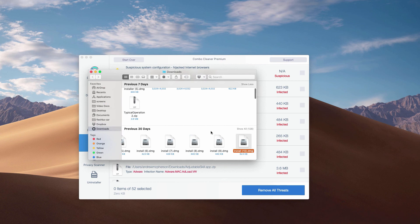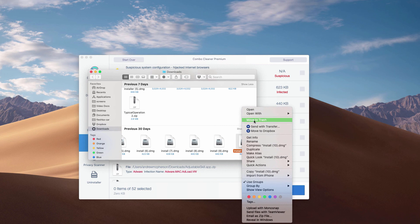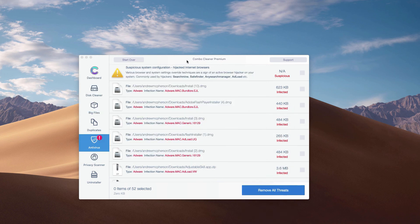This will show you the location of each specific threat in Finder and you may move this threat manually to the trash.